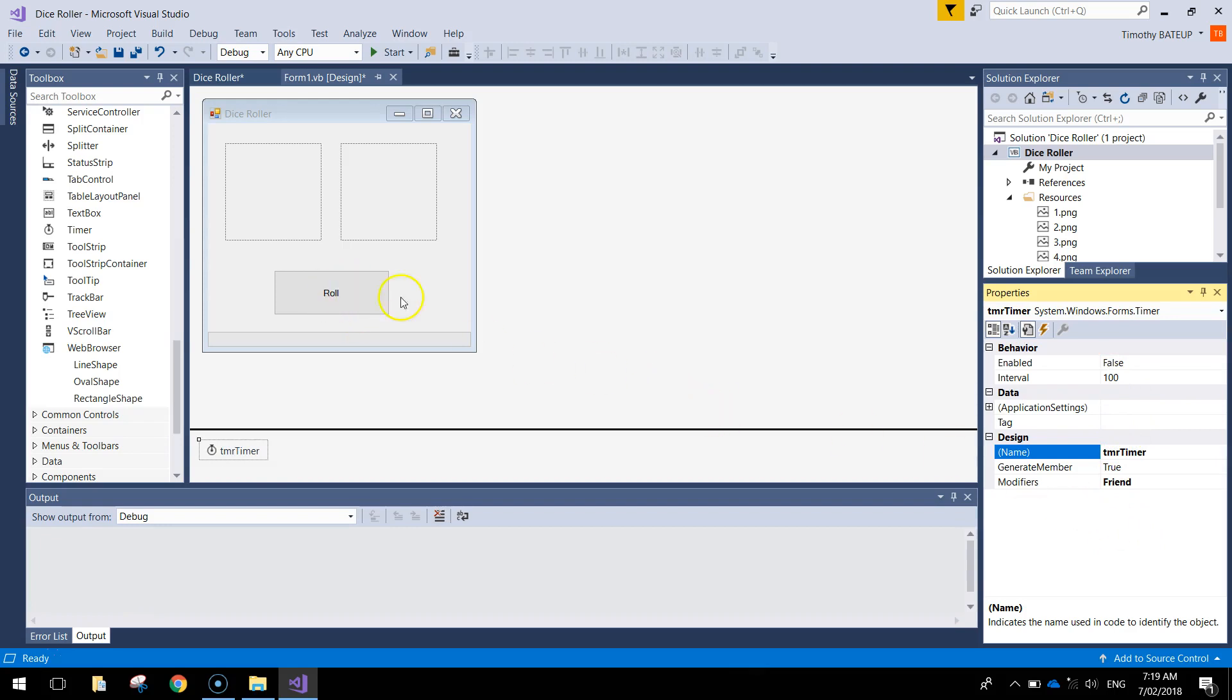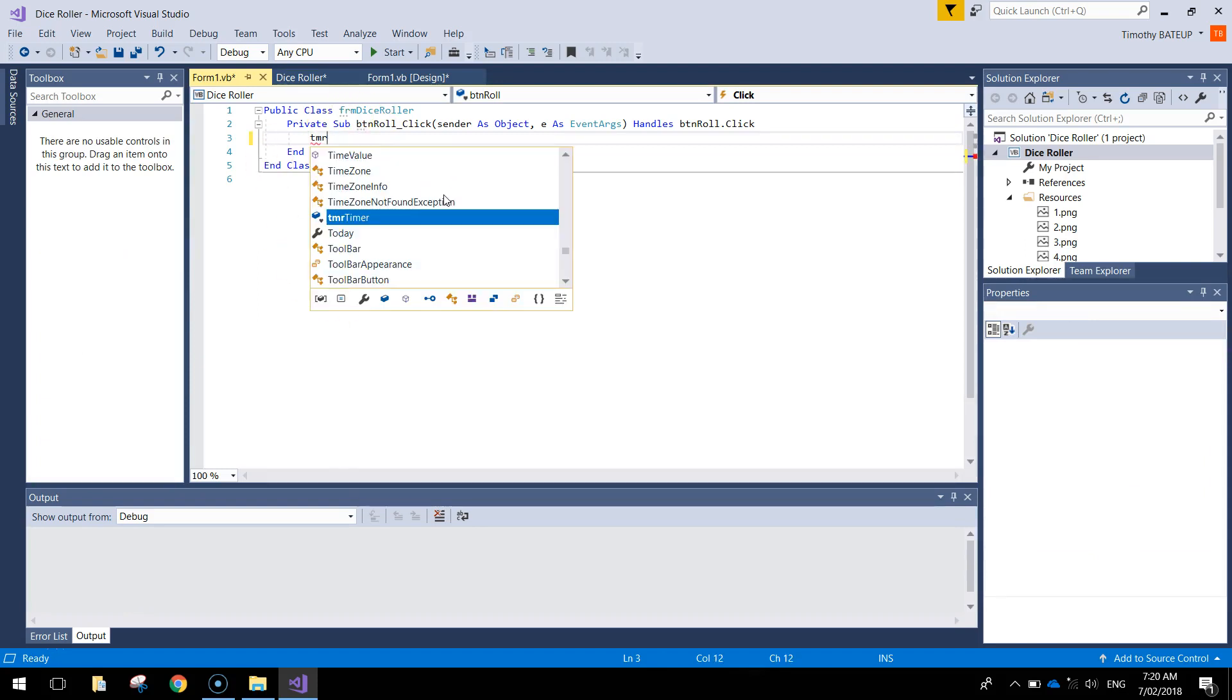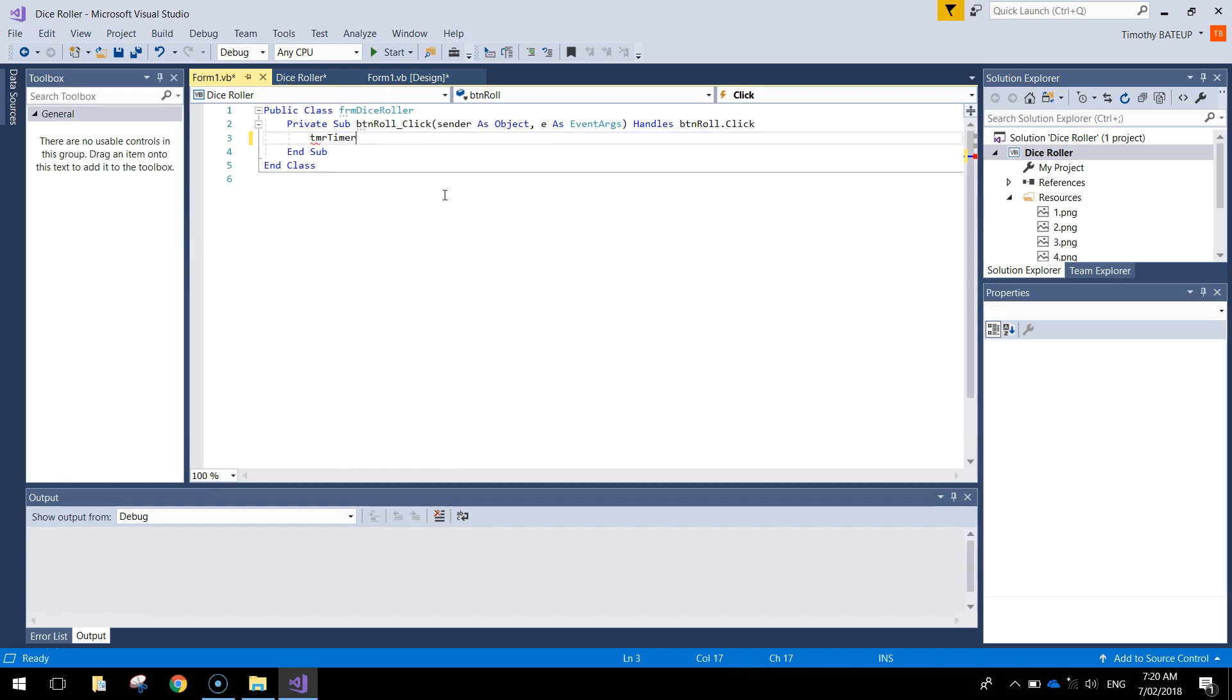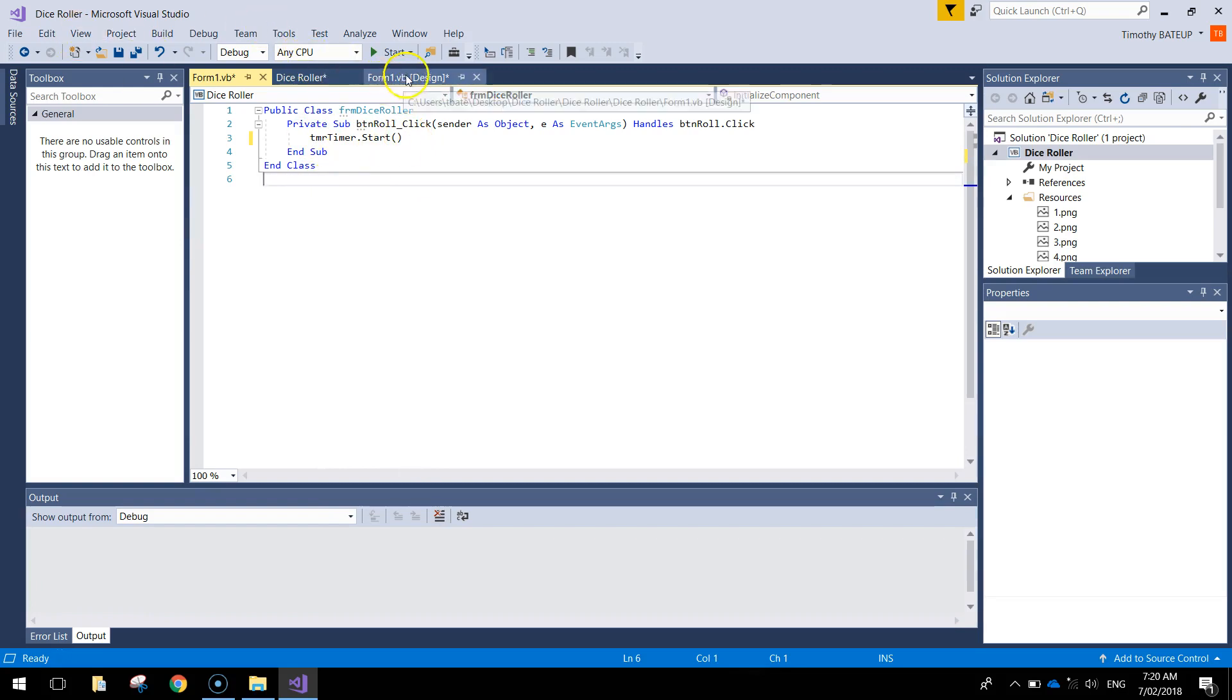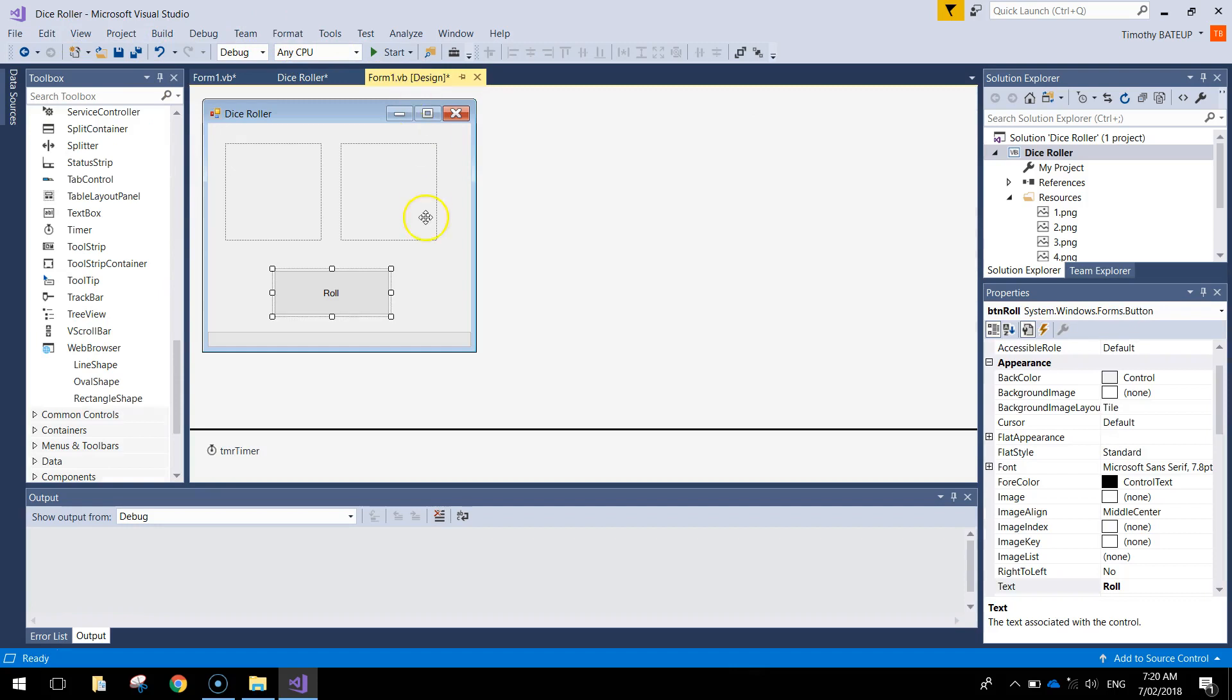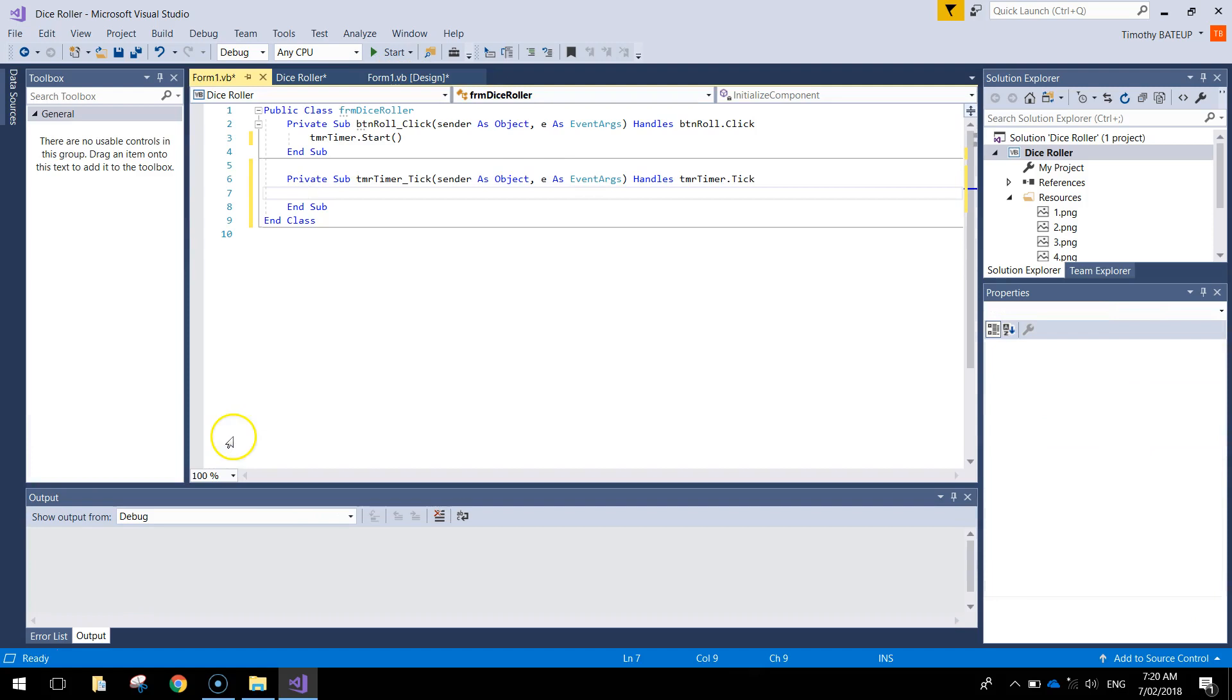The first thing I want to do is double click on the roll button. We just need one line of code on the roll button today, and that's to start our timer. I'll just write in TMR timer dot start. You can open and close the bracket as well. If you don't put that in, Visual Basic will put that in for you, and that basically gets our timer started. When our timer gets started, that's when we can put in some more code. Heading back to my form 1 tab at the top here, I'm going to double click on TMR timer, and we can start to type in some of the code once our timer gets ticking.